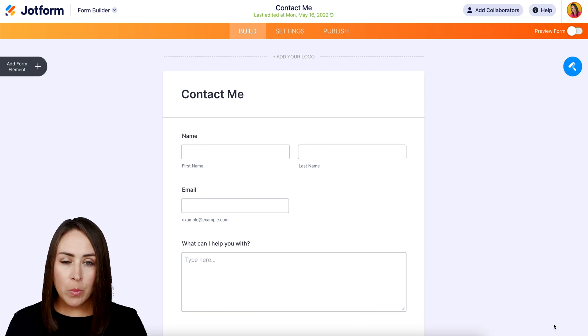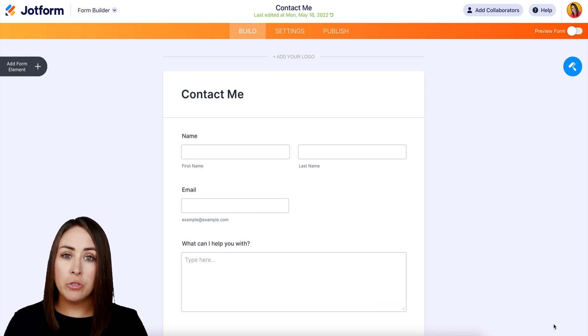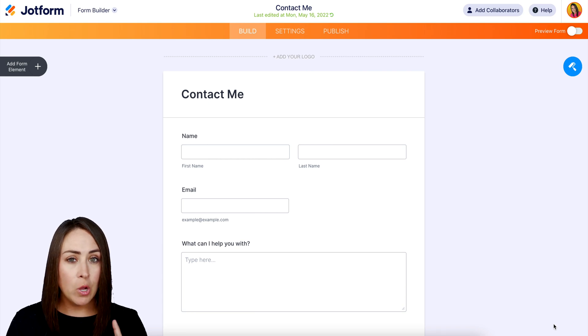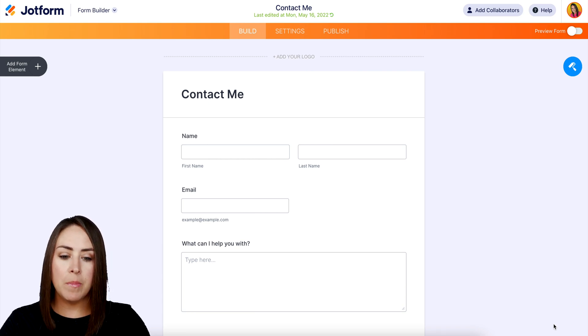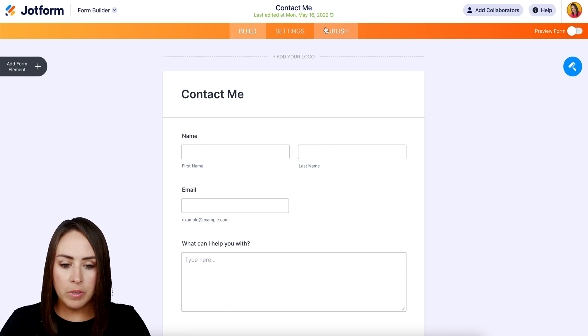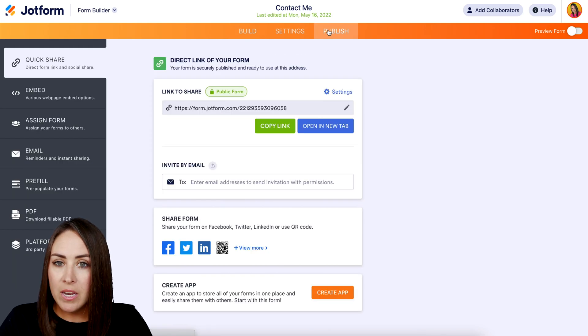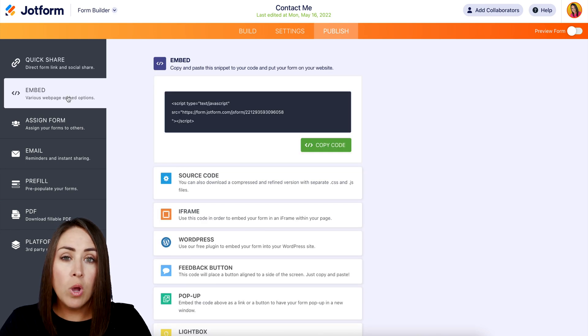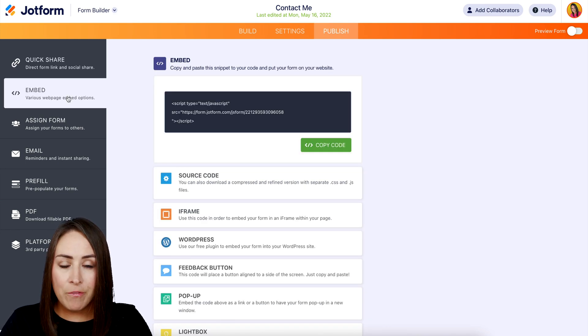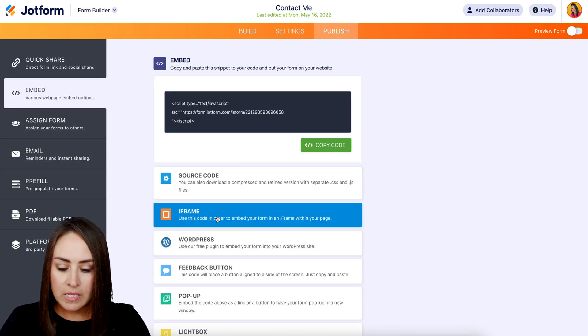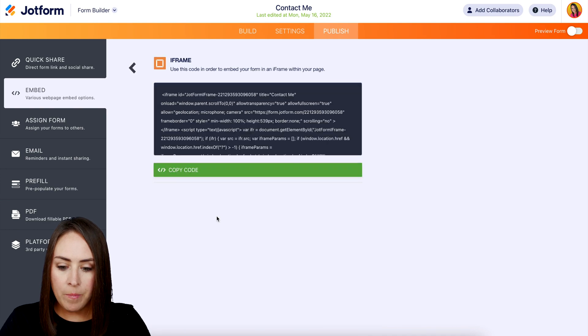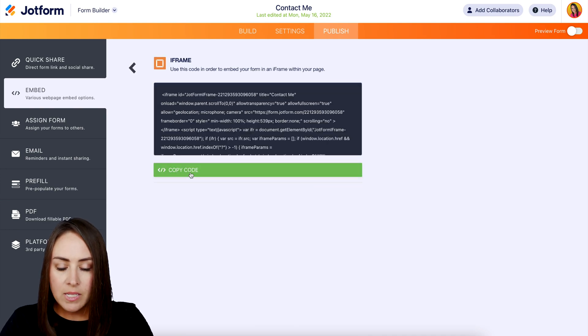The first thing you want to do is grab the embed code. So I'm going to go up to the top, click on publish. Then on the left hand side, we're going to head over to embed and we want the iframe code. So I'm going to click right down here on iframe, then copy code.